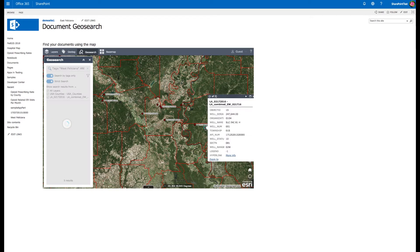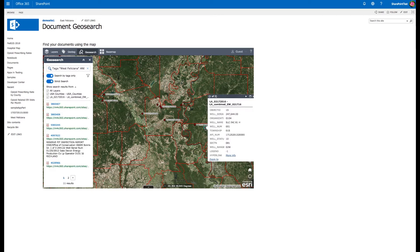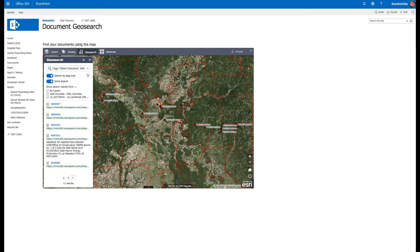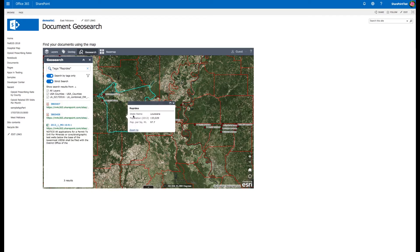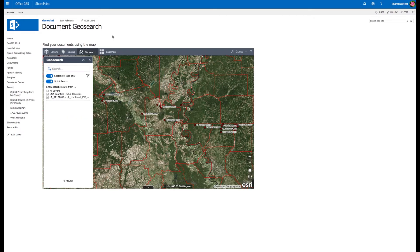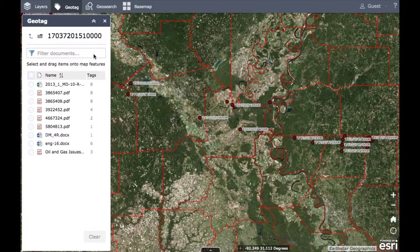Imagine being able to click on a point, line, or area on a map and immediately see all the relevant SharePoint documents related to that location. Introducing the latest ArcGIS Maps for SharePoint.